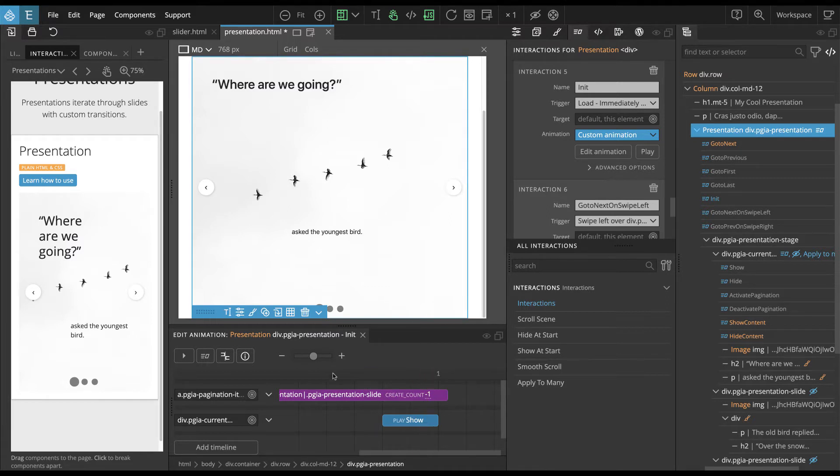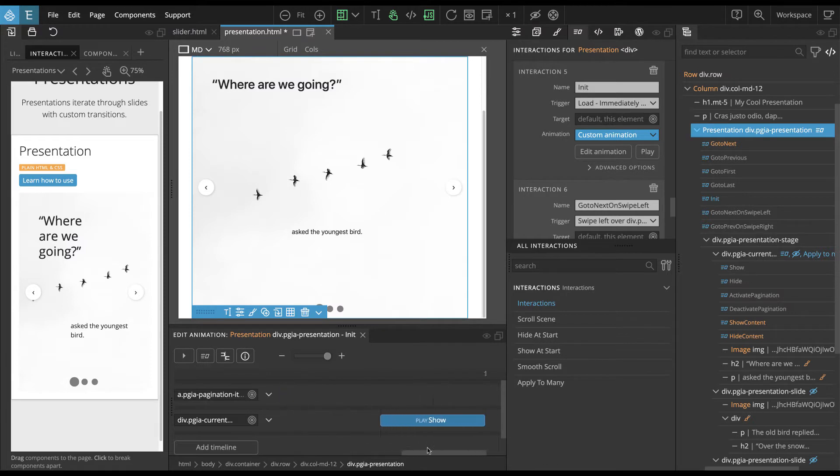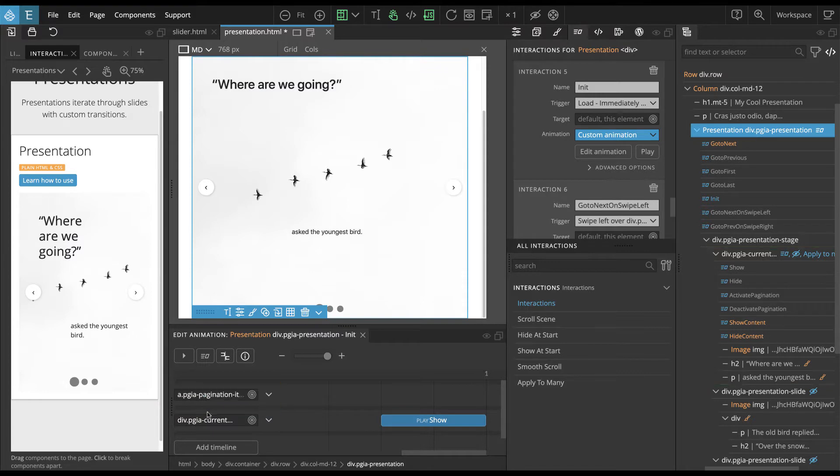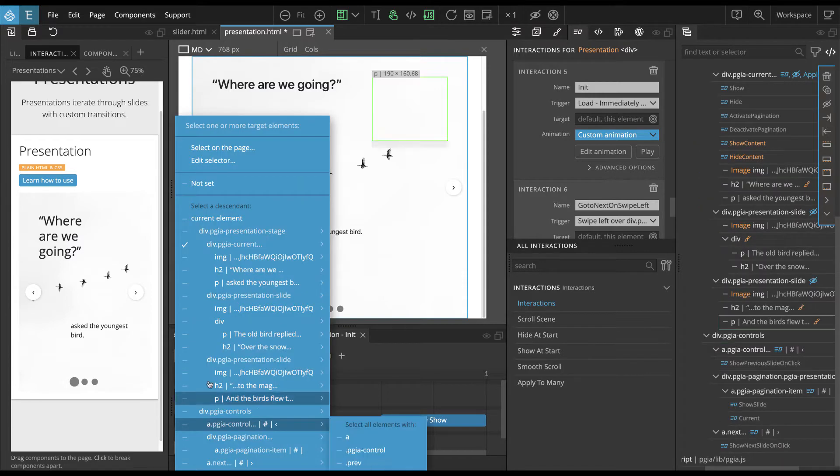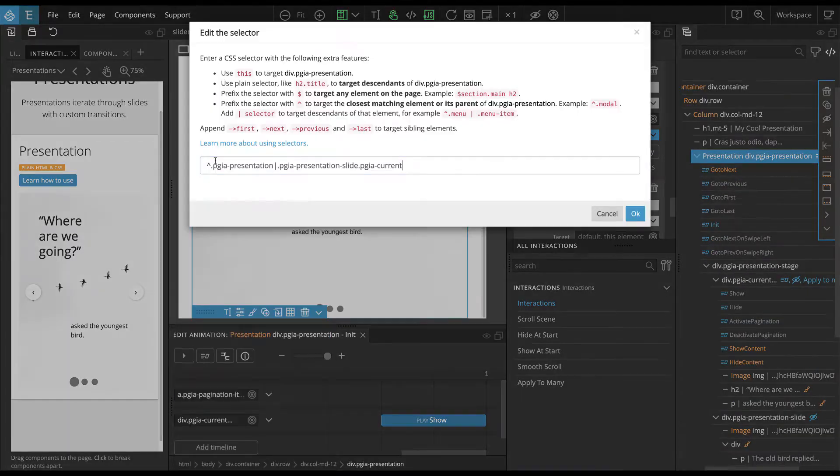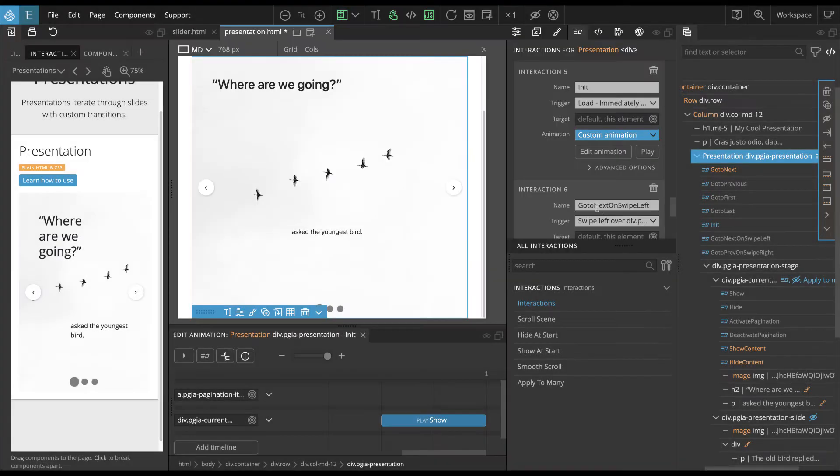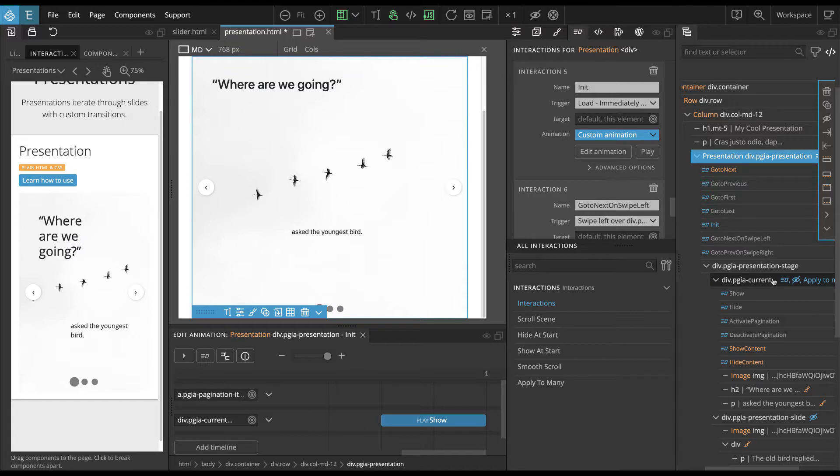And then what is here, okay, and down here we have on start. We are playing the show, let's make it bigger so we can see, okay, we are playing the show interaction on the current slide. The current slide meaning the one with the class PGIA current, so that's the first slide by default. You can see here, we have this class added to the first slide.